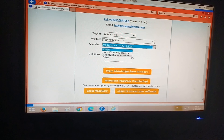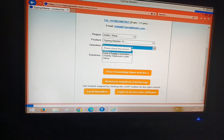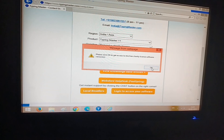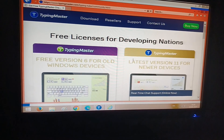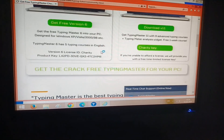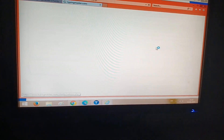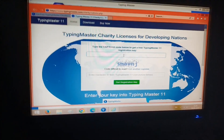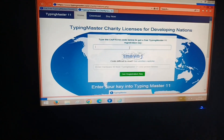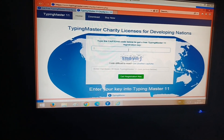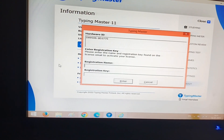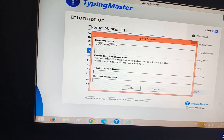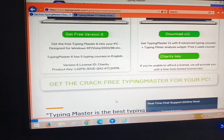Click on 'Request a Charity License', and after that click on 'Free Charity Licenses'. After that you will be redirected to another website. From here you have to click on 'Charity Key'.